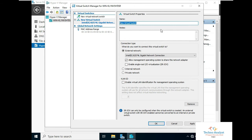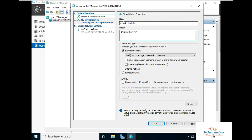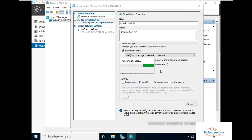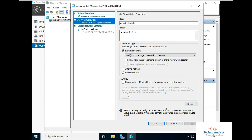Here I can give a name — I'll call it 'My Virtual Switch', which will communicate with the physical system, host machine, and virtual machine — a three-way communication. Here we can choose a network adapter. Make sure External Network is selected, then click Apply and click Yes. Now we wait for the changes to apply, then click OK.